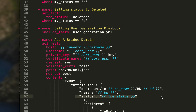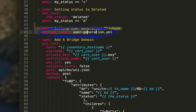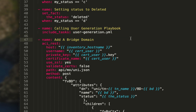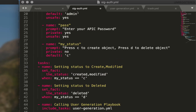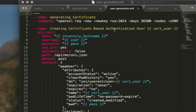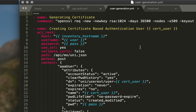So I didn't include tasks right here in the main file. Instead I'm calling a 'user_generation.yaml' file, and this is where we're going to programmatically generate our user for use in the subsequent tasks down here for the bridge domain. I'm going to switch over to user_generation.yaml.